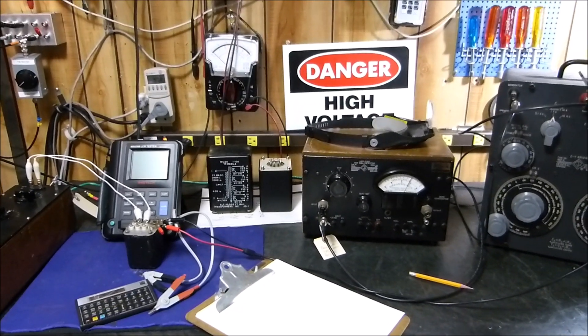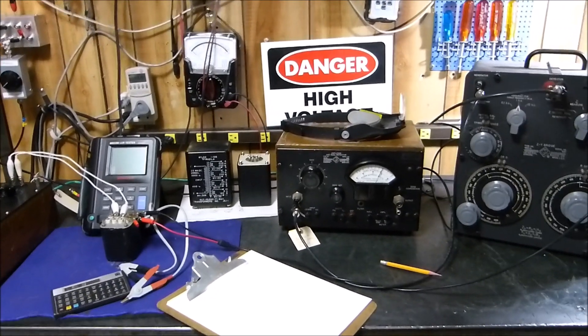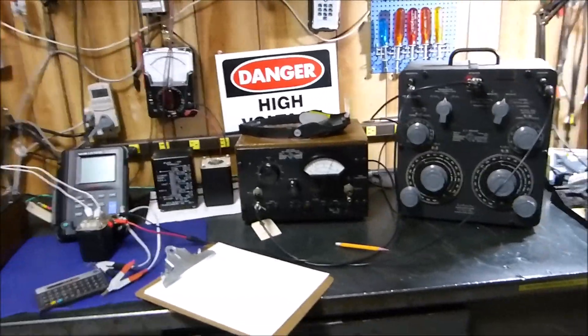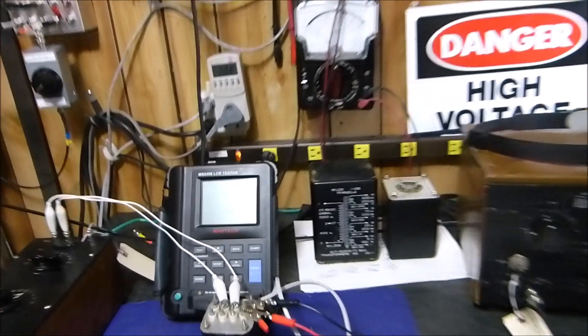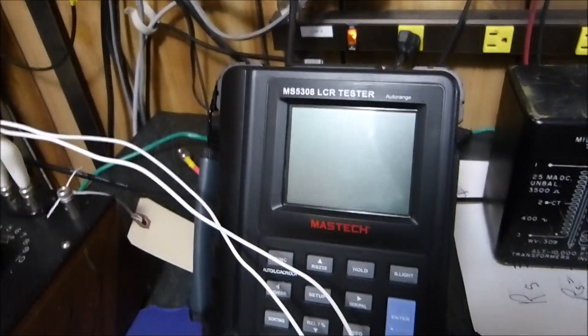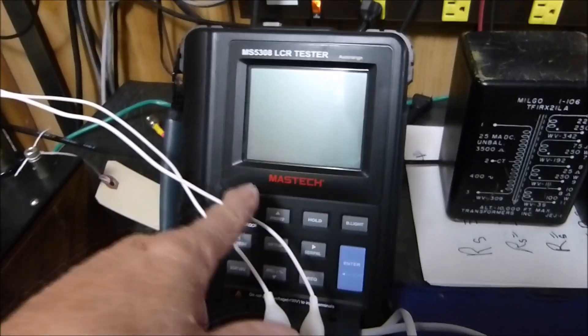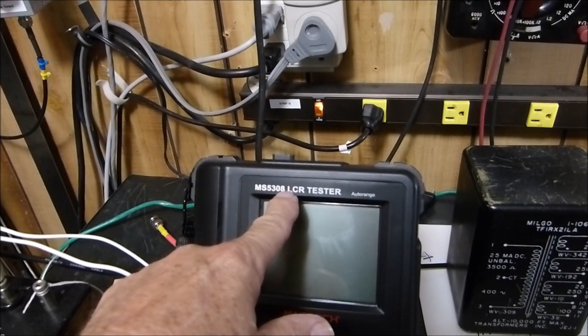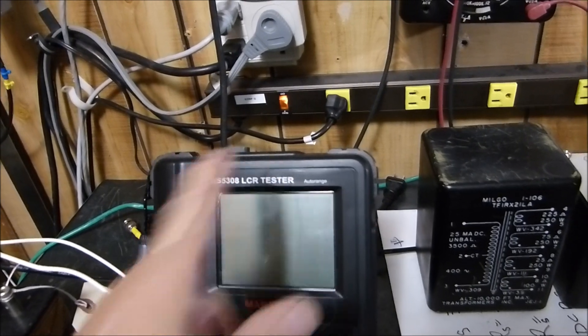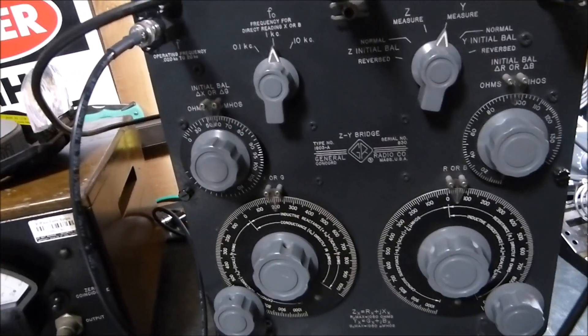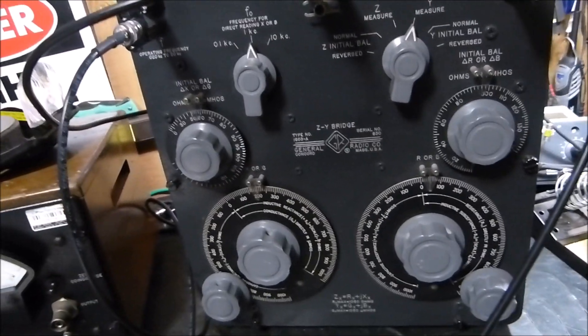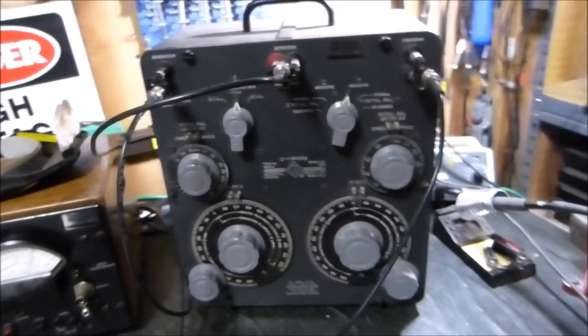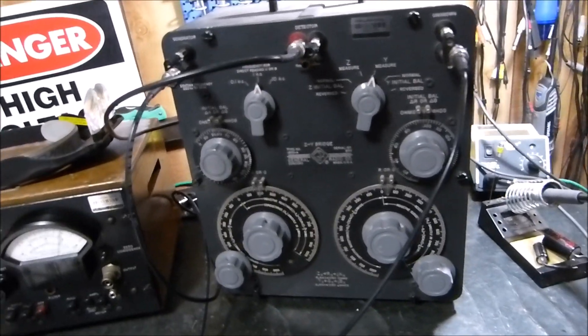Tonight is November 8th, 2018. I'm going to evaluate this Mastec MS5308 LCR tester and compare it to this magnificent old General Radio impedance bridge. I've used this thing in my videos before - absolutely magnificent device.